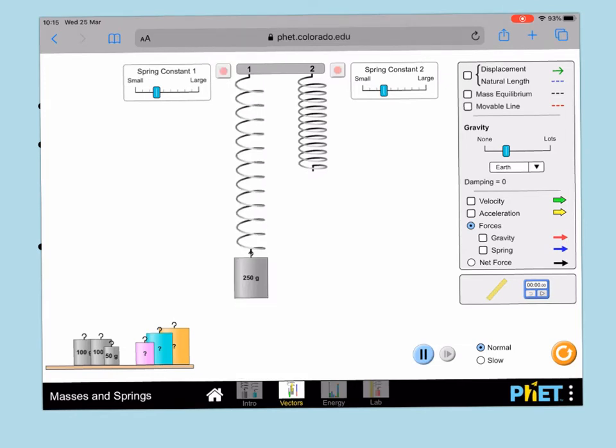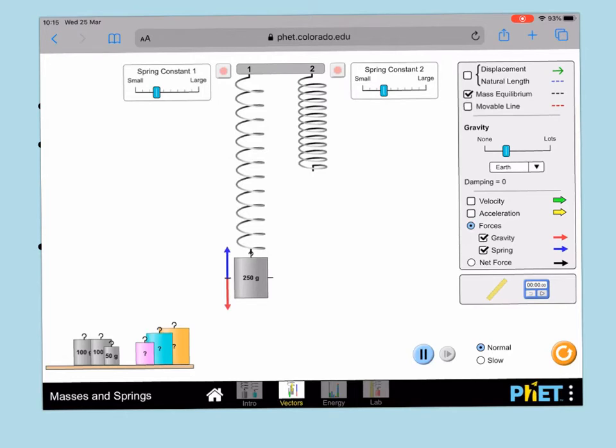Once you've done that, you can click over here to mark the equilibrium position, and then you can tick these two boxes which will mark on the force of weight and tension. You can then choose to go on to slow, which will make it easier to see what is going on.